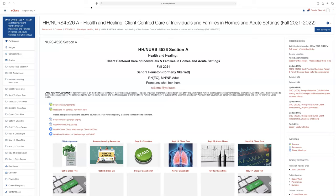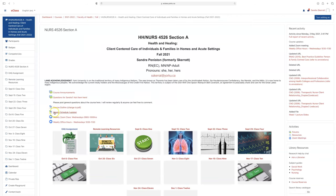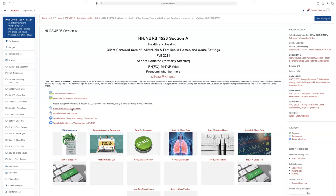I'll start by giving an overview of what the eClass site looks like. At the top is the course announcements. Below that is 'Questions for Sandra' — I would encourage you to post any general questions about the course there. If it's a personal question, please email me. Here you will find the course outline, including the learning evidences for this term, as well as due dates.